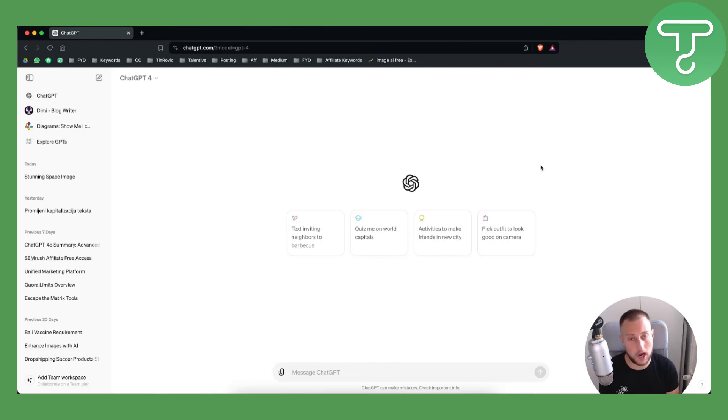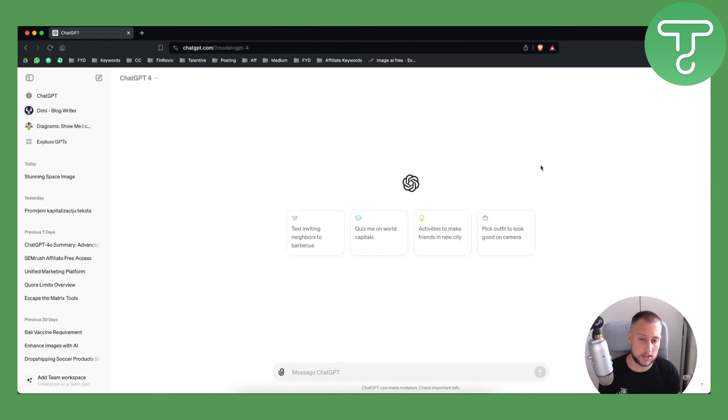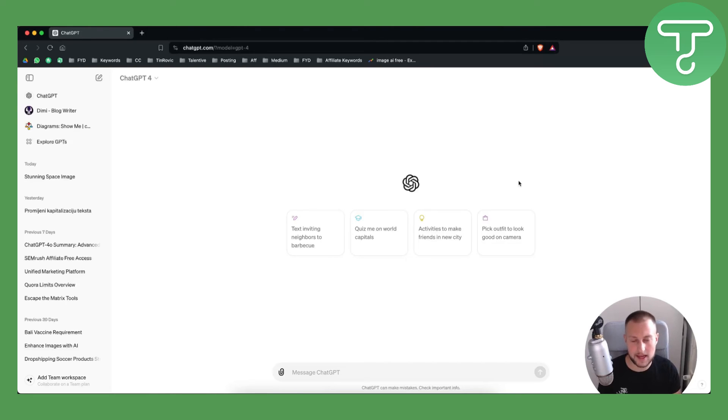Again if you want we are uploading new videos on ChatGPT 4.0 so definitely check that out and we'll see you in the next upcoming videos on Tutorials Hub. Thank you guys for watching.